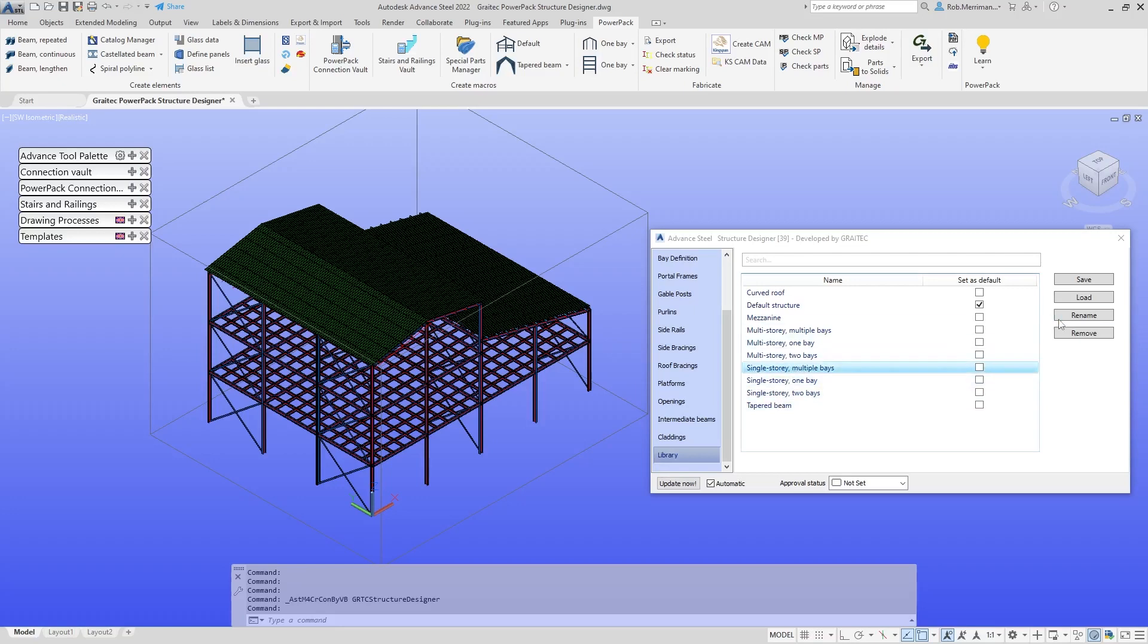We'll look at a single-story multiple bay. You can see as well the macro will do the cladding for you.